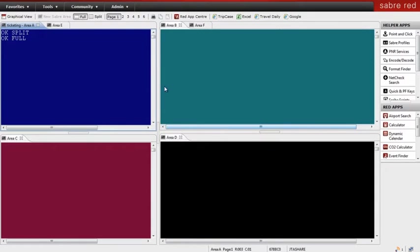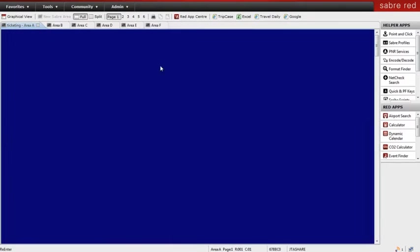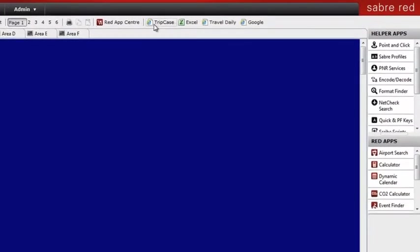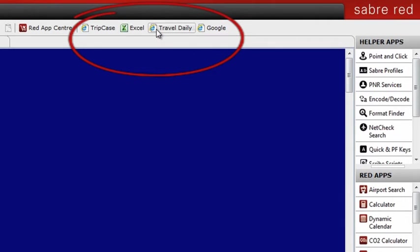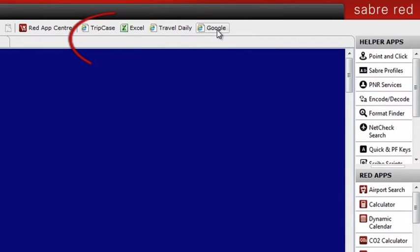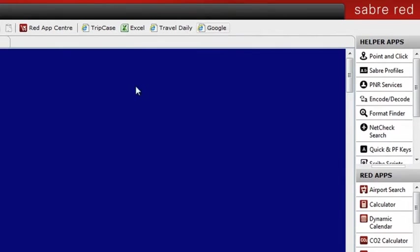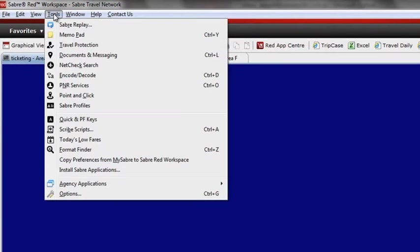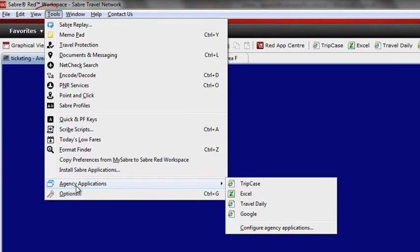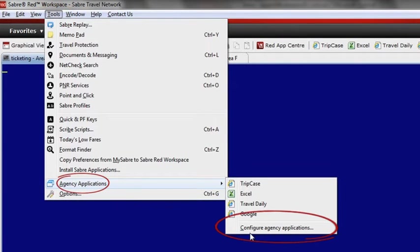Increase efficiency even more by configuring those desktop applications and websites you visit the most right into the Sabre Red Workspace. There's no need to spend time looking outside workspace for information anymore. Again, these can be configured easily through the Tools Agency Applications tab.